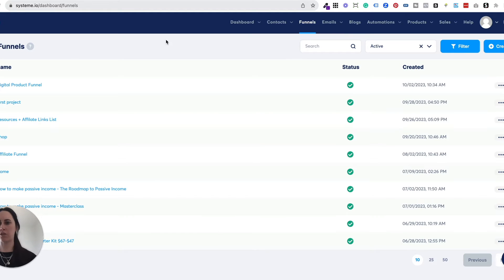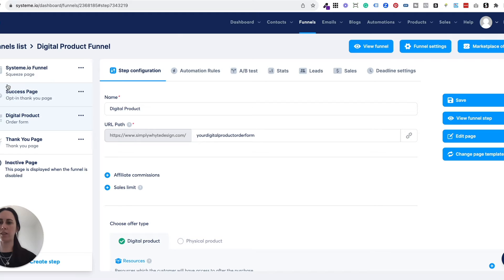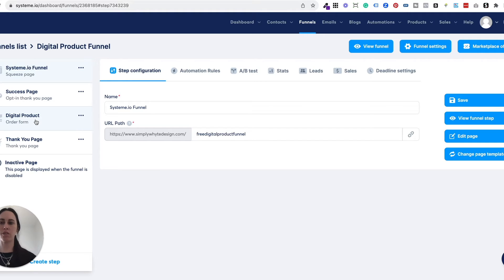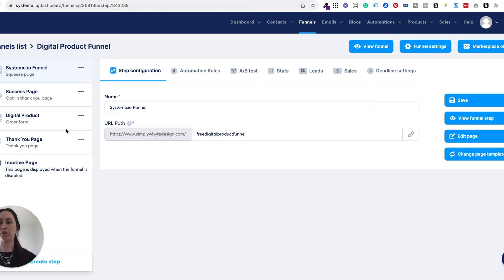So once the funnel has copied into your systeme.io account, you can click on it on the left hand side and you'll see there are a couple of pages. You're just going to want to make sure that you delete these first two pages because you don't actually need them — you can do that by clicking on the little dots and selecting remove. The two pages that you will have left are the digital product order form, which is a cart page where people can enter their details and purchase, and then a thank you page. The thank you page appears automatically and you can put customized messages, and you even have the option of delivering your digital product there through a button.